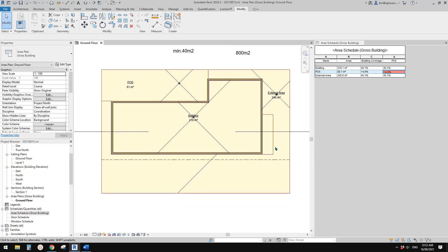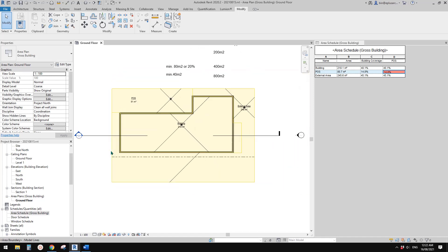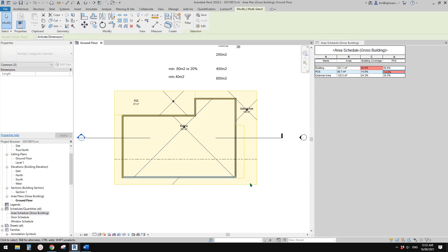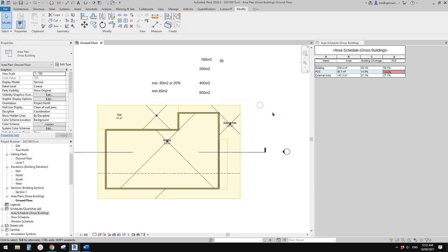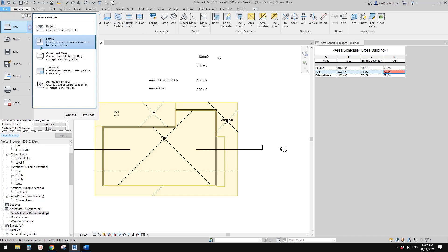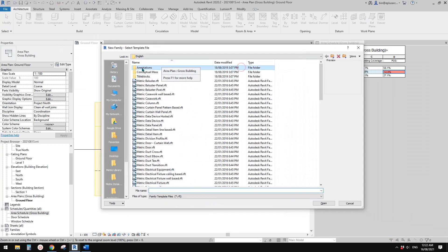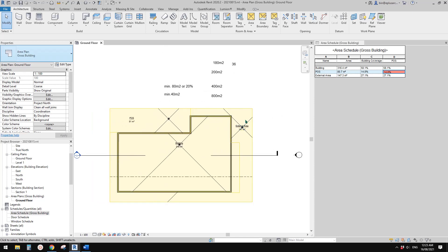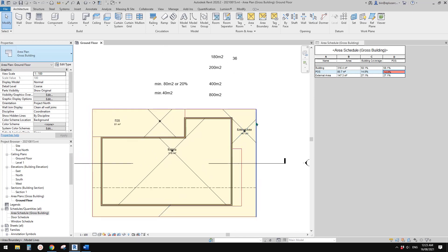Let's just have another try — if I move this down, yes, it really tells me the building is too big. And that's it for today. Tomorrow we will try a different method — we are going to create an annotation family which we can place here, put in some numbers, and it will calculate all the percentages and whether it complies or not. Thank you for watching. See you tomorrow. Bye.